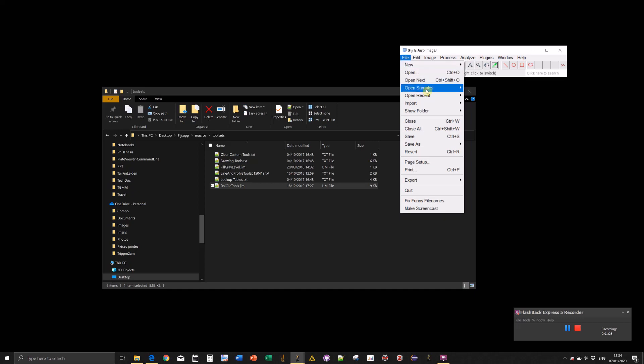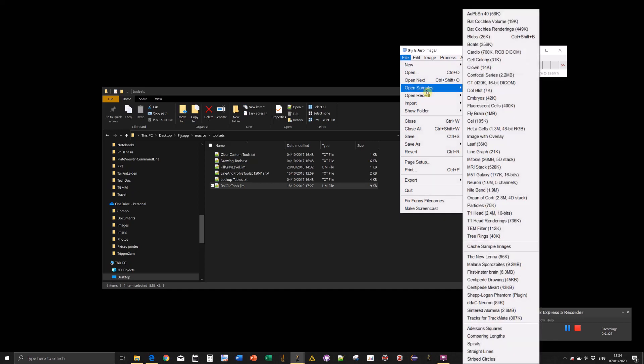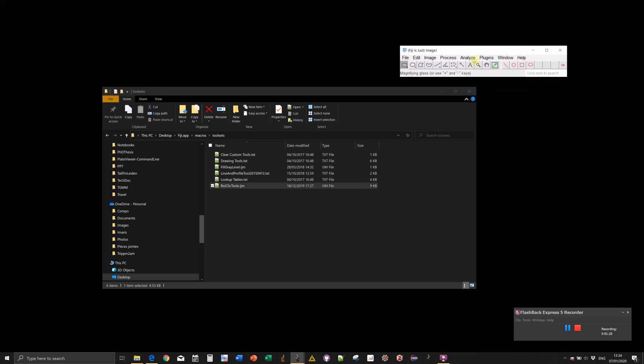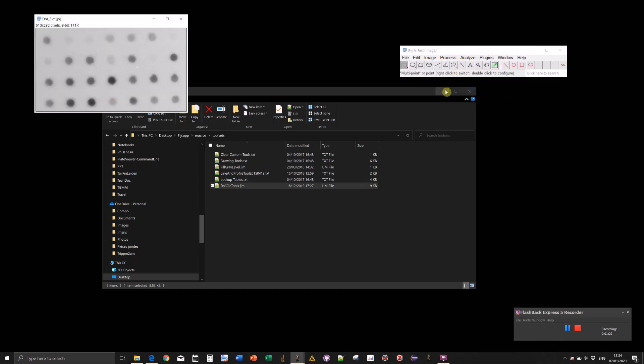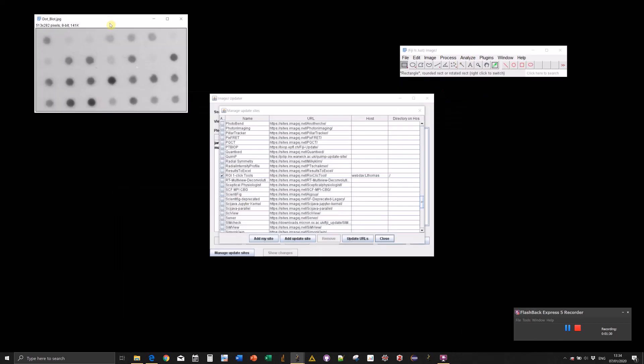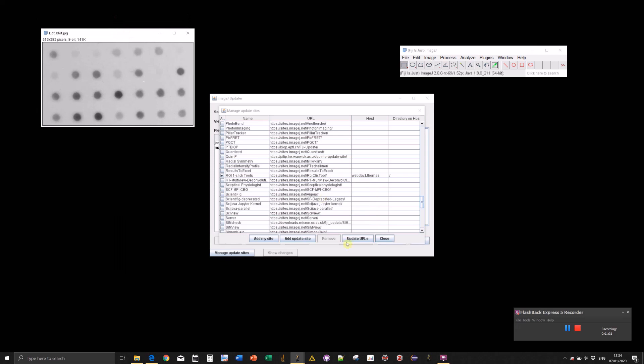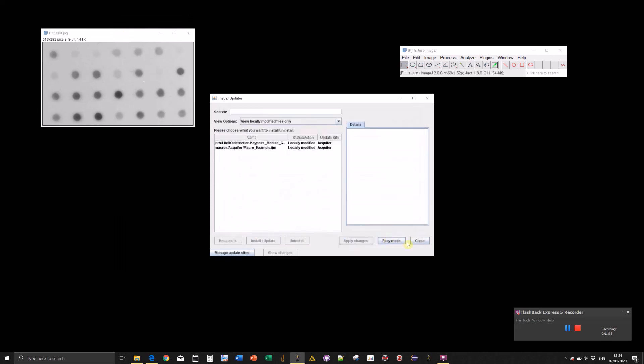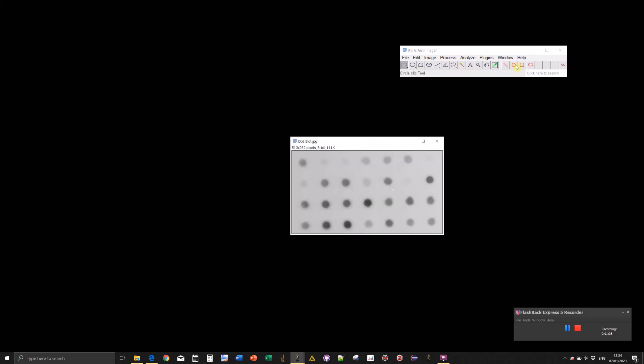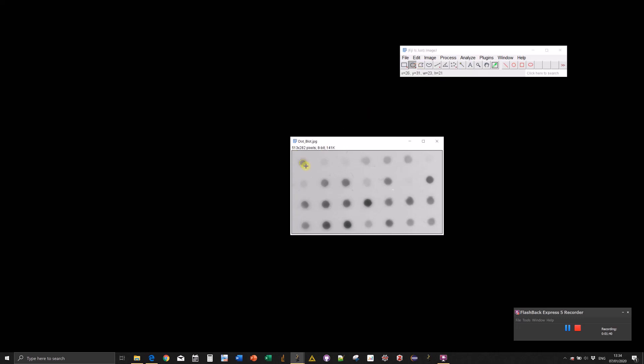Let me show you with an image. Let's use a dot blot. The idea of the one-click ROI tool is to simplify measurement and annotation when you have to do it manually. If we want to measure the intensity of each of those spots, you could select a circle ROI and draw a couple of circles.